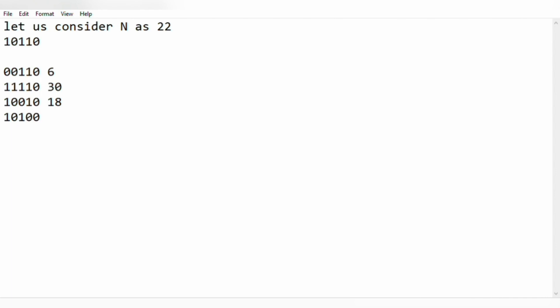And for the last one, 10111 which represents 23. Now we see clearly that 30 is the maximum number greater than our integer n. So we are printing the output 30.